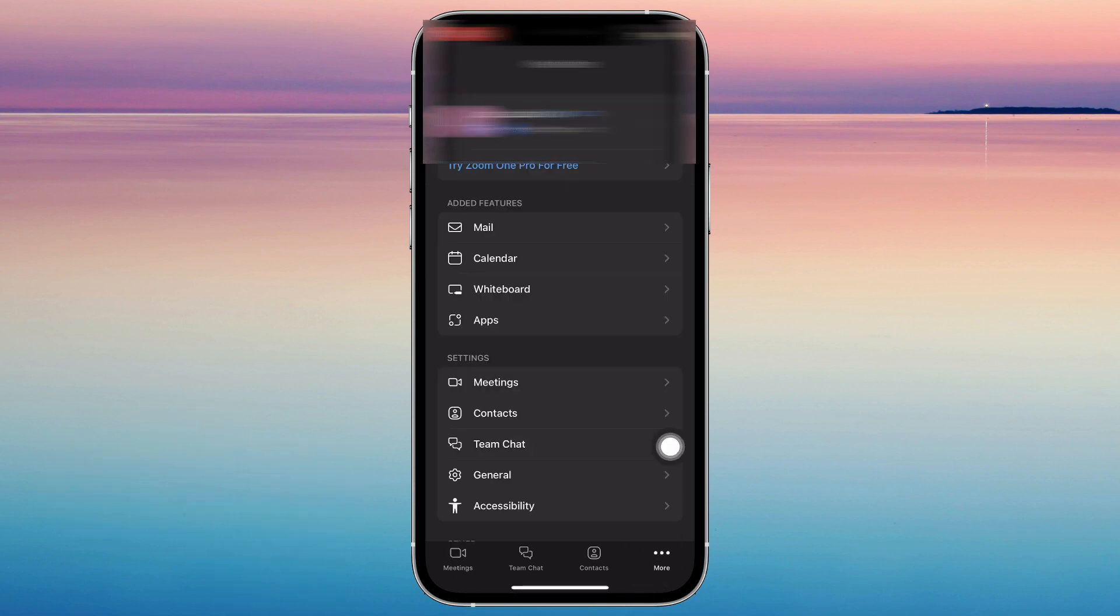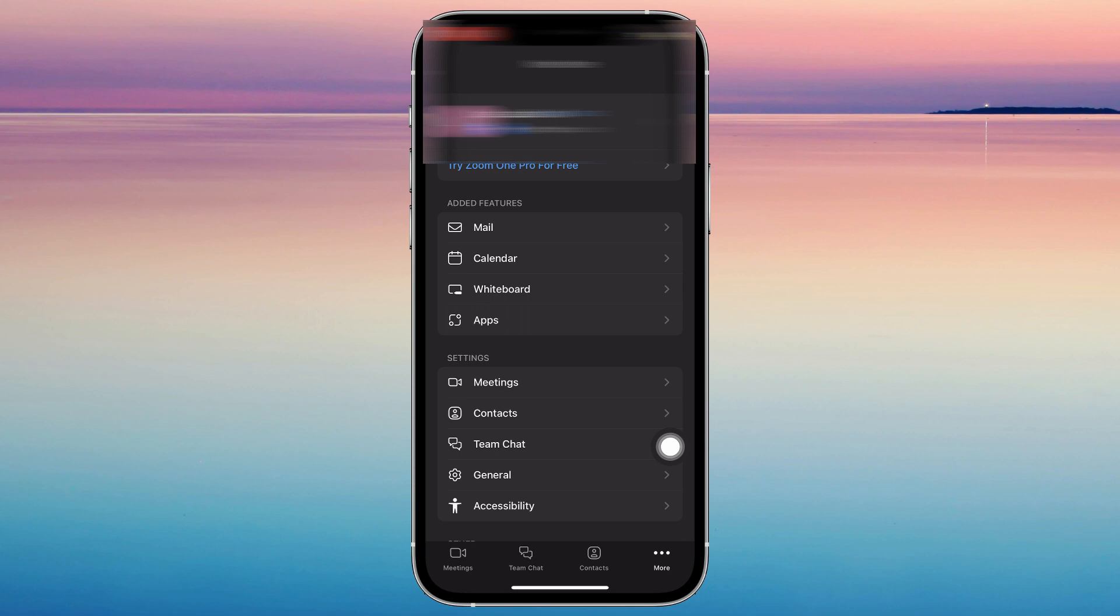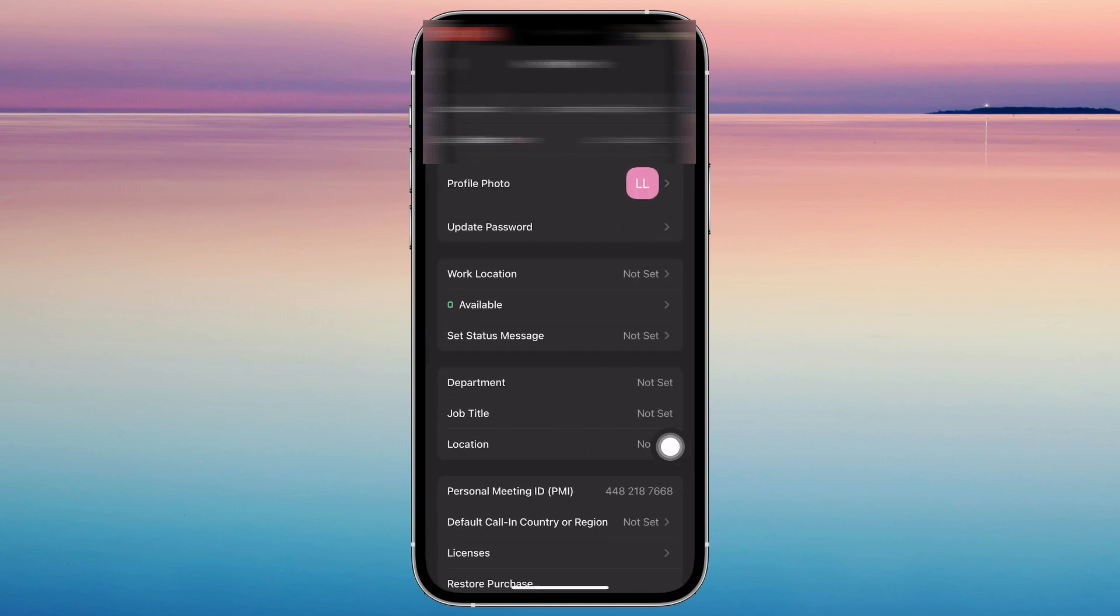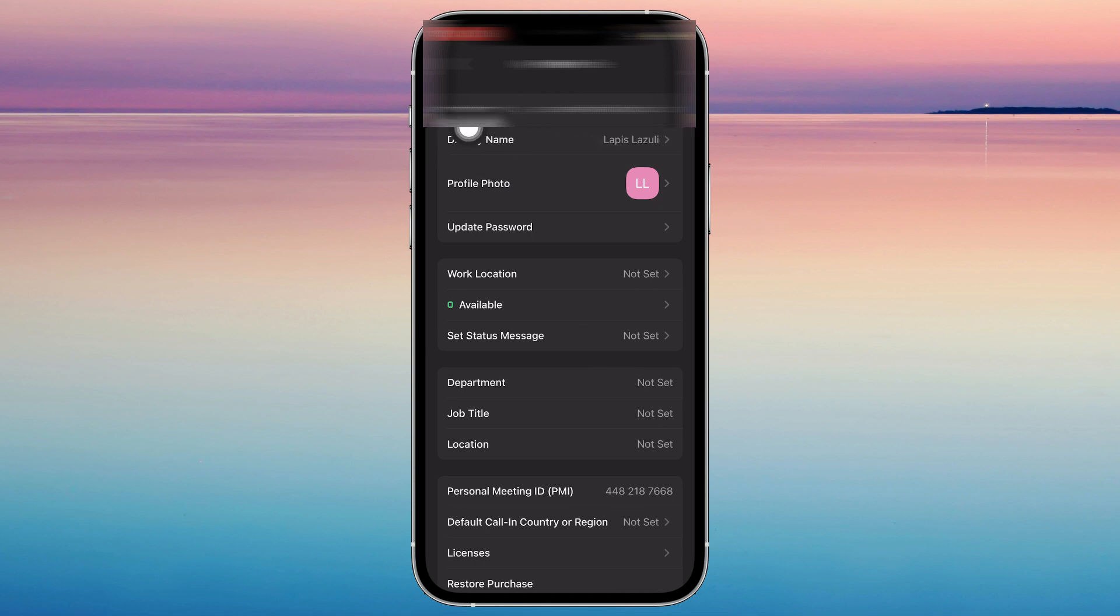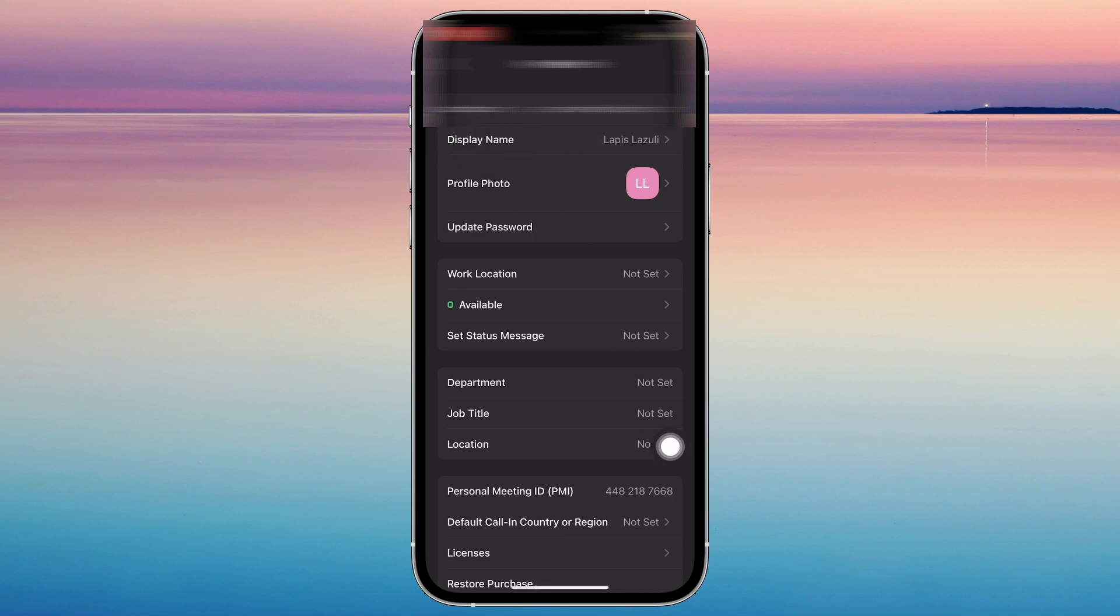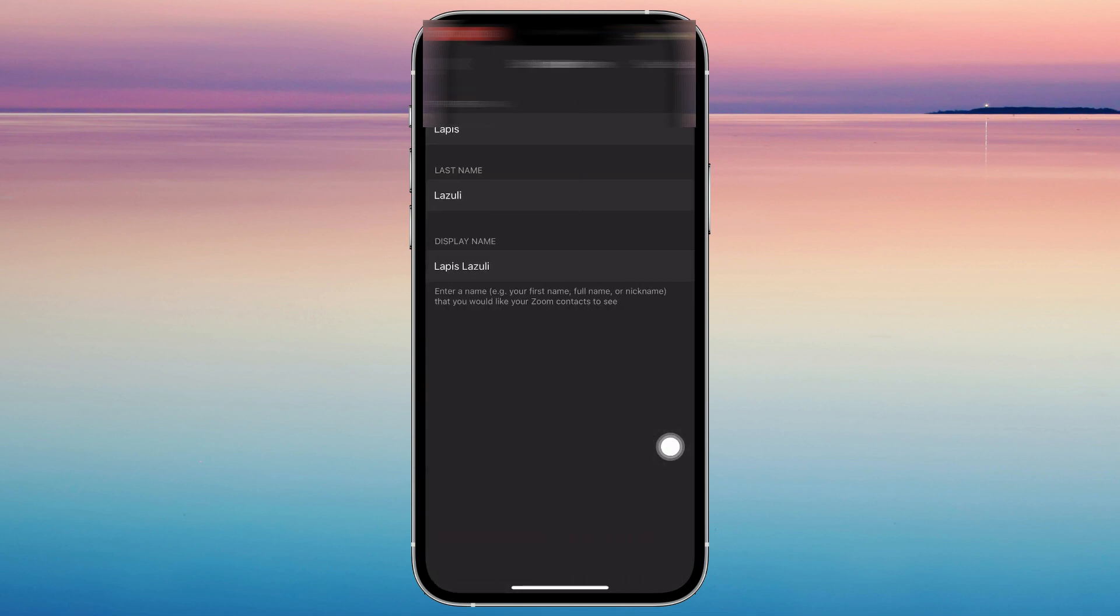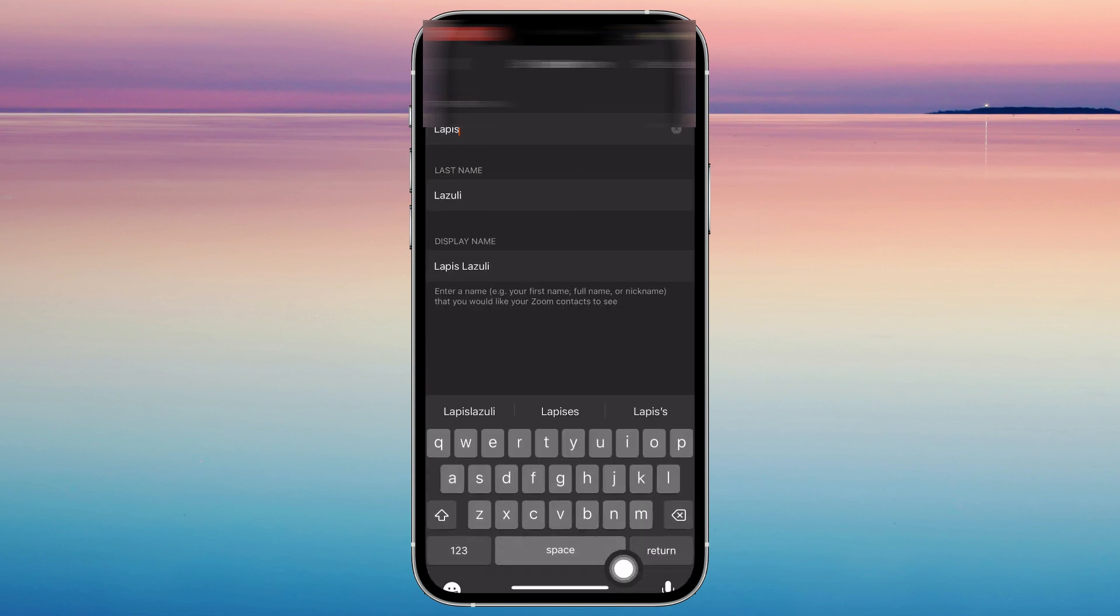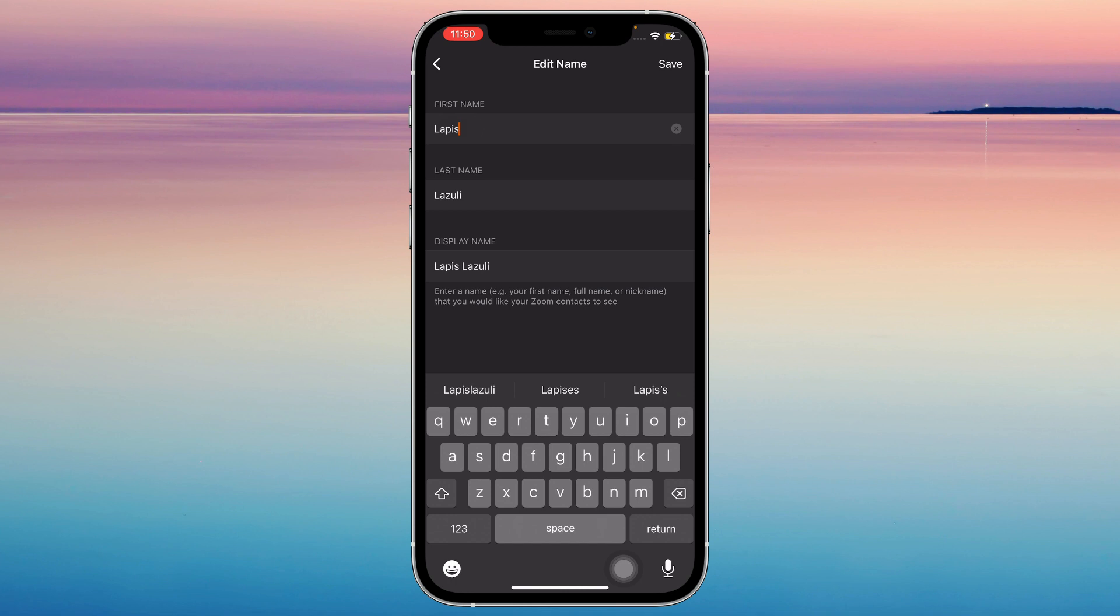Then tap on the arrow, and as you can see it says Display Name. Basically just tap on that and you can change your name right here. It's actually very simple, so I'm just going to go ahead and demonstrate for you.